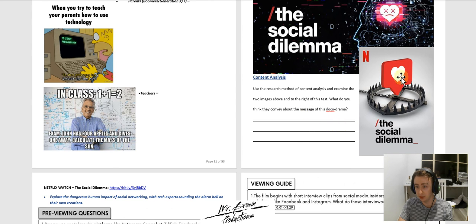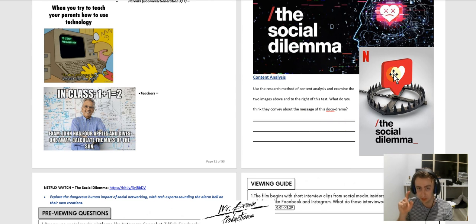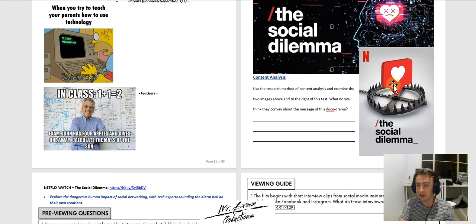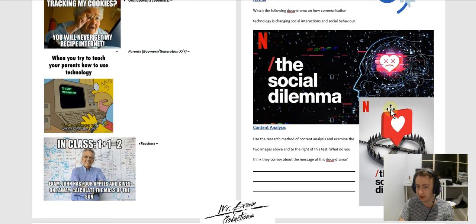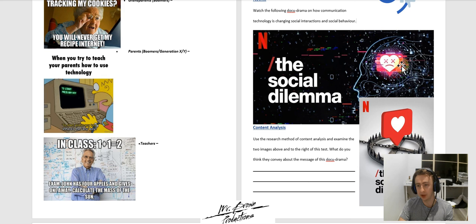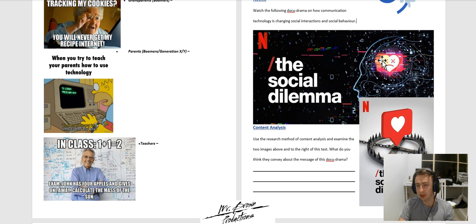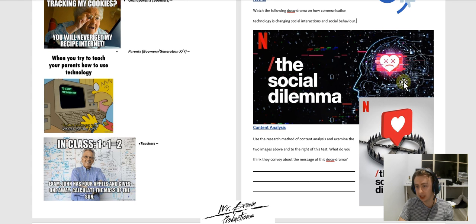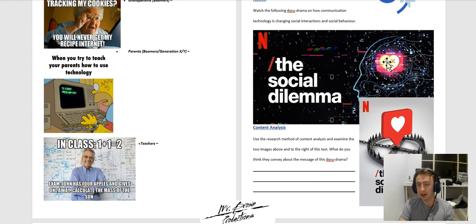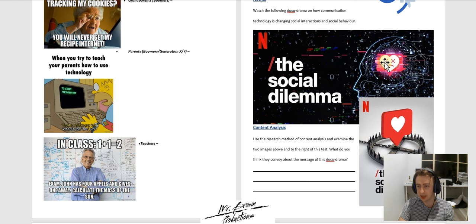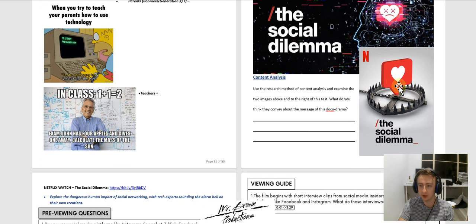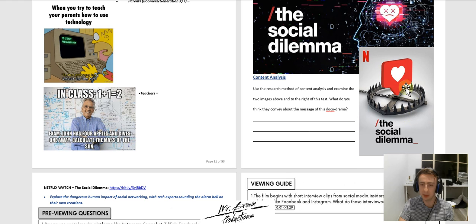So here we've got the Instagram like, but it's underneath a bear trap or a death trap. What's that trying to say? Here we've got an image of someone's brain with an emoji type thing, but it almost looks like the brain has all these coding and algorithms, and you've got a certain emotion being depicted here that it's almost lifeless. So what do you think those two images there are saying about this docudrama?